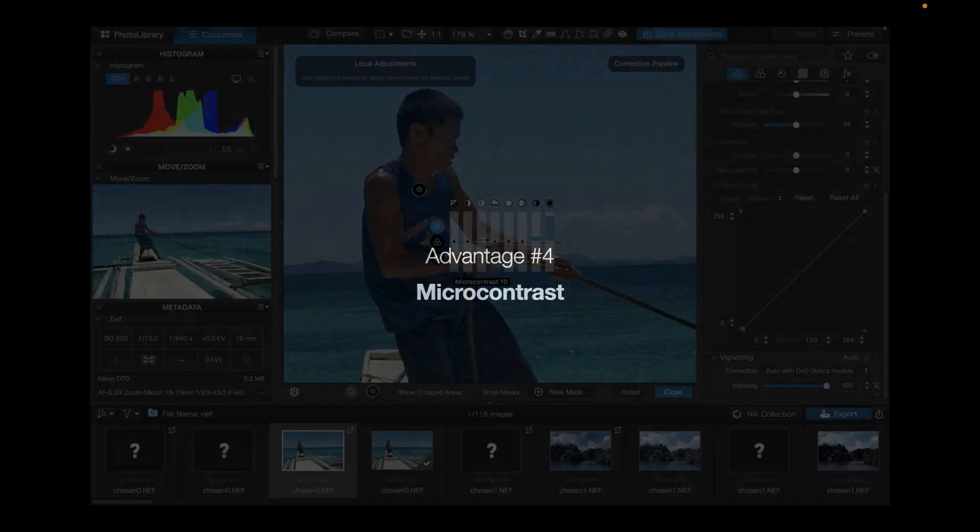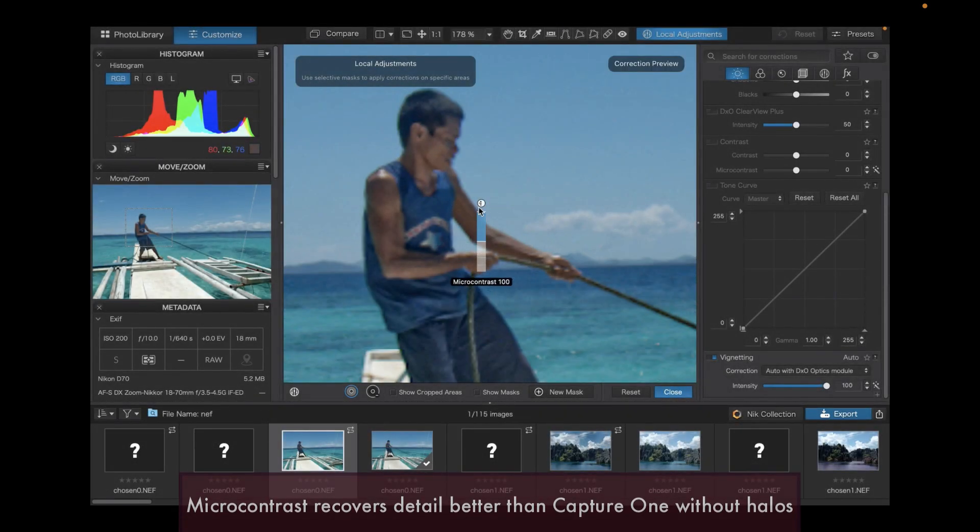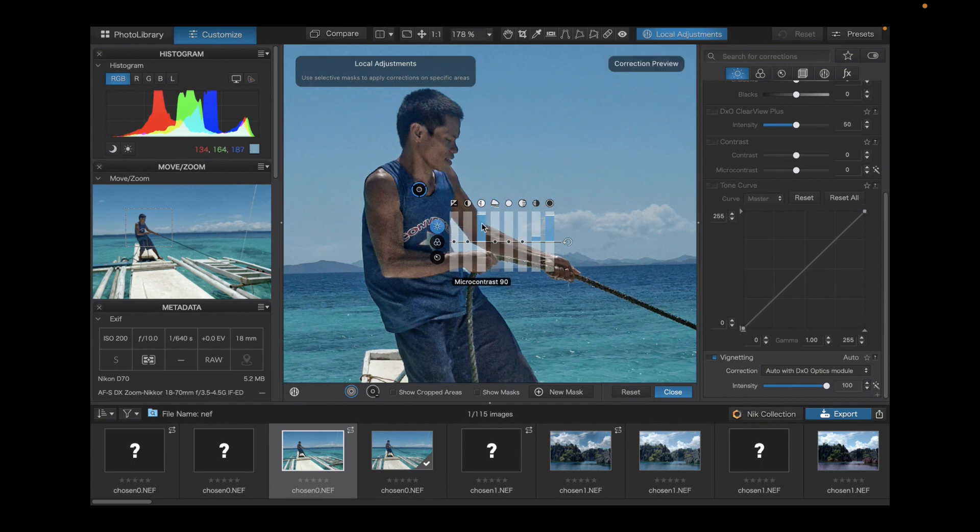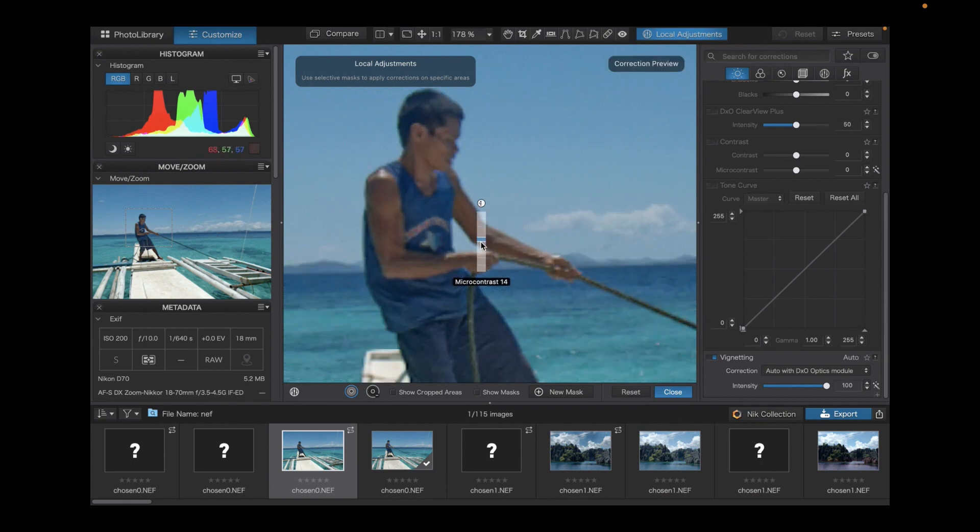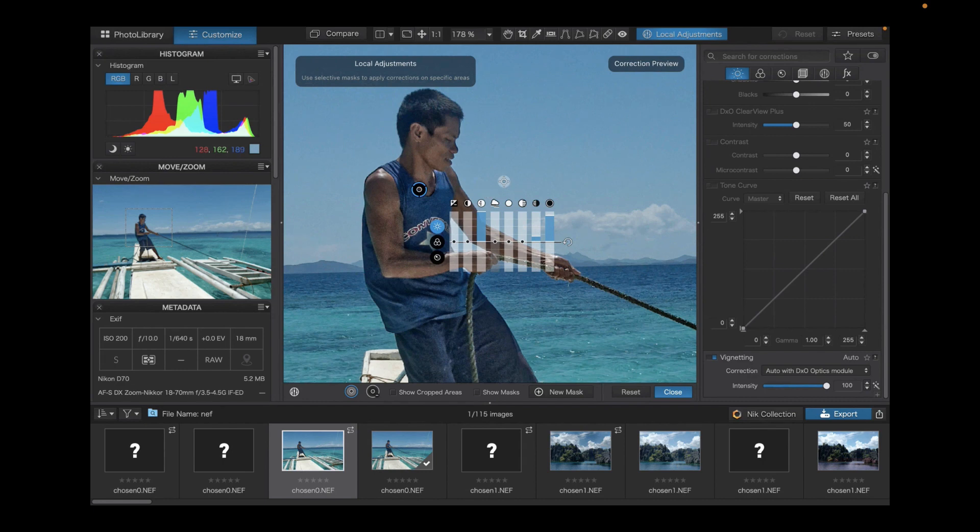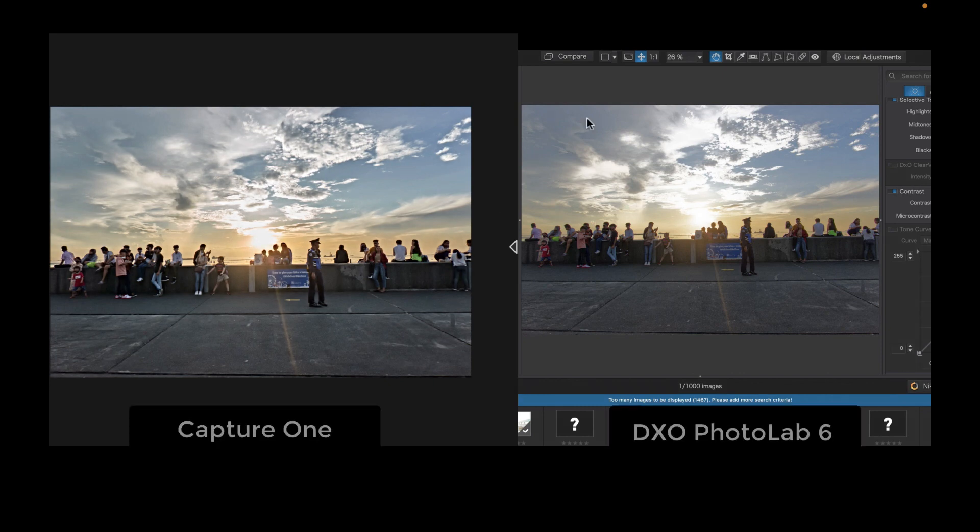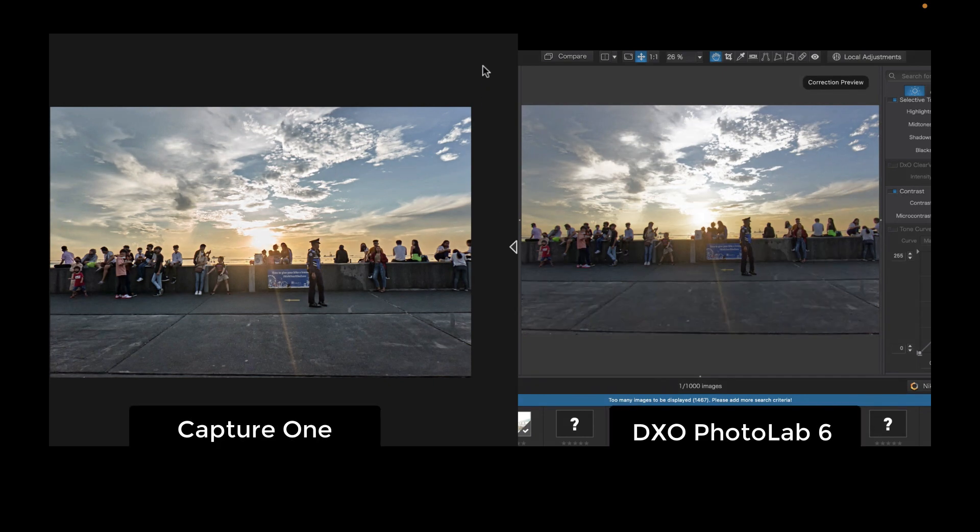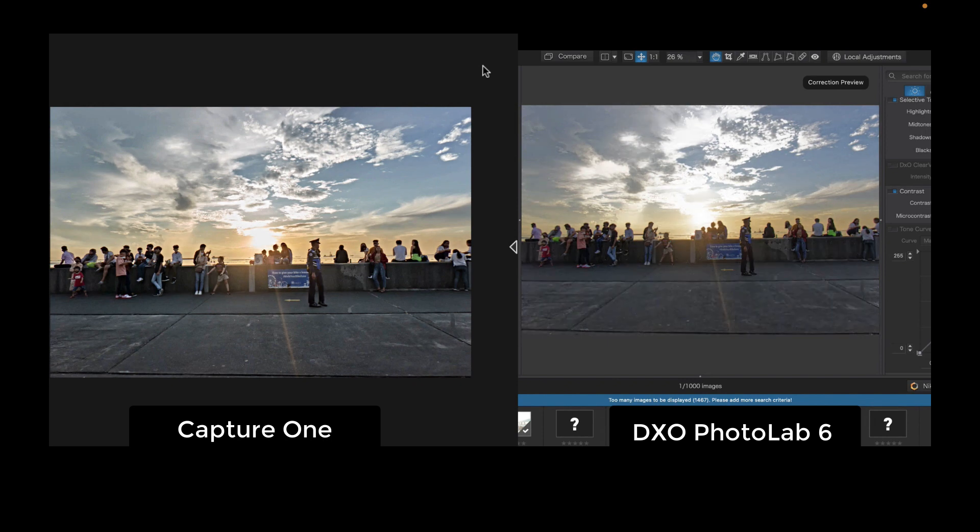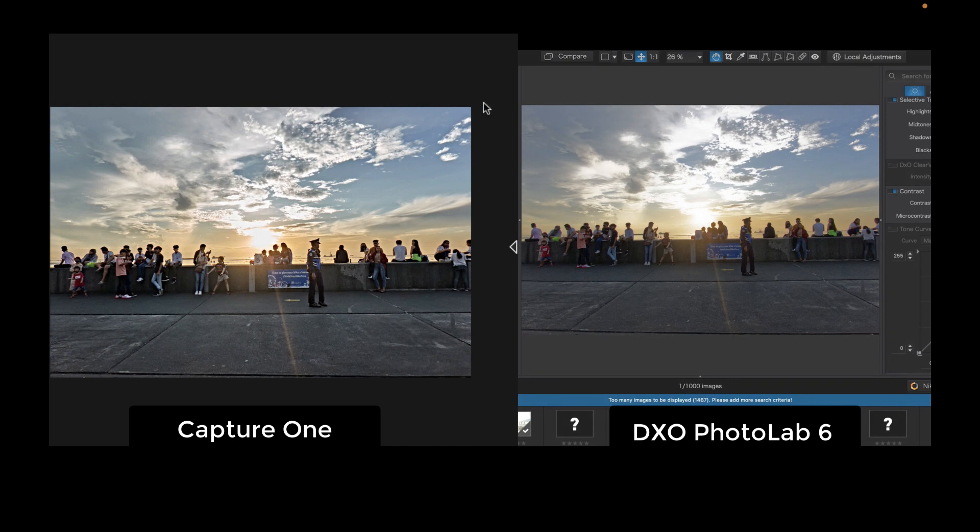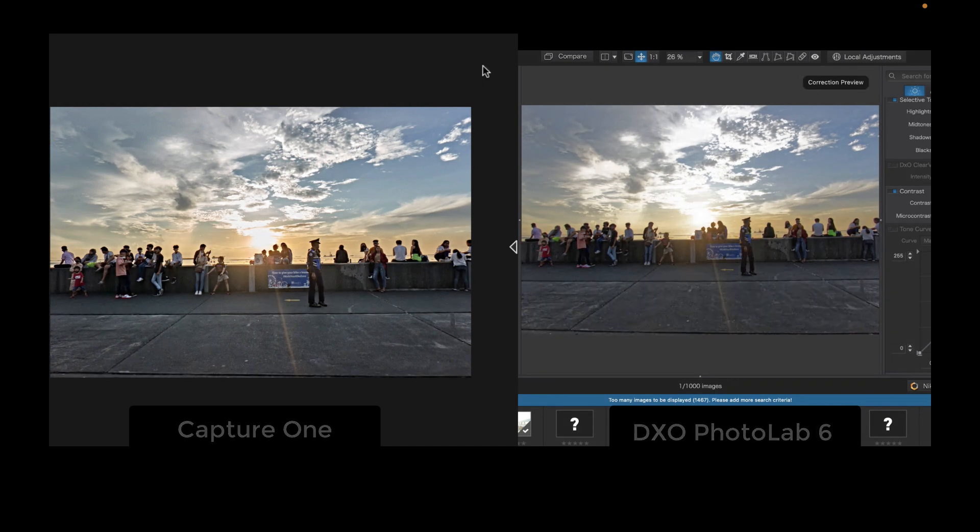The fourth advantage is DxO's clarity adjustment, or as it calls it, its micro contrast adjustment. It is far superior to Capture One's clarity adjustment. As you can see here, it enhances details in a more pleasing manner than Capture One, and it does so without producing ugly halos, as Capture One's clarity adjustment does. In this comparison, you can see how much better DxO's micro contrast adjustment works compared to Capture One. It evenly enhances details in both the foreground and the sky. Capture One seems to mostly hit just the edges.